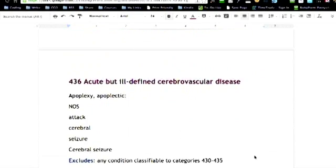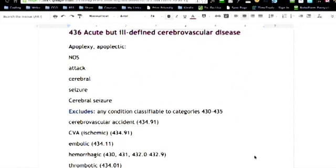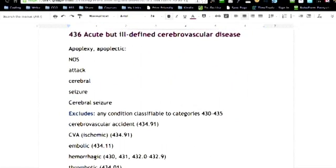436, when you go in and you pull that out of your code book, it's going to give you a list of things that are ill-defined as far as cerebrovascular disease. Now, that's different than a cerebrovascular accident